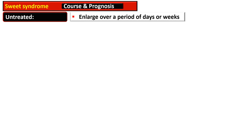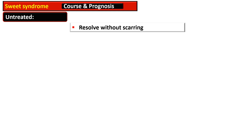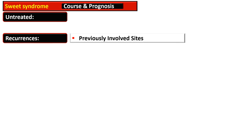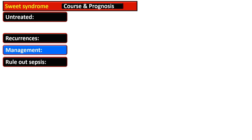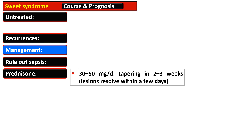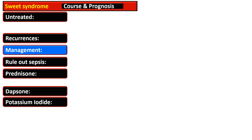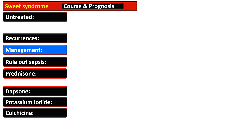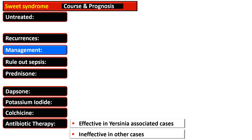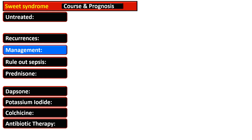If left untreated, lesions of Sweet syndrome enlarge over days or weeks, but they resolve without scarring. Recurrence is common and usually occurs at previously involved sites. In management, first rule out sepsis, then prednisone is given at 30 to 50 milligrams per day with the dose tapered over two to three weeks, although lesions resolve within a few days. Dapsone 100 milligrams per day can also be used, and potassium iodide and colchicine are effective in some cases. Antibiotic therapy is effective in cases associated with Yersinia, but antibiotics are ineffective in other cases.